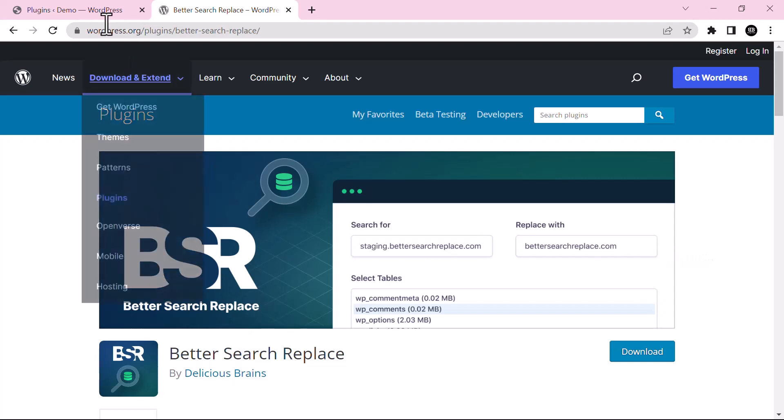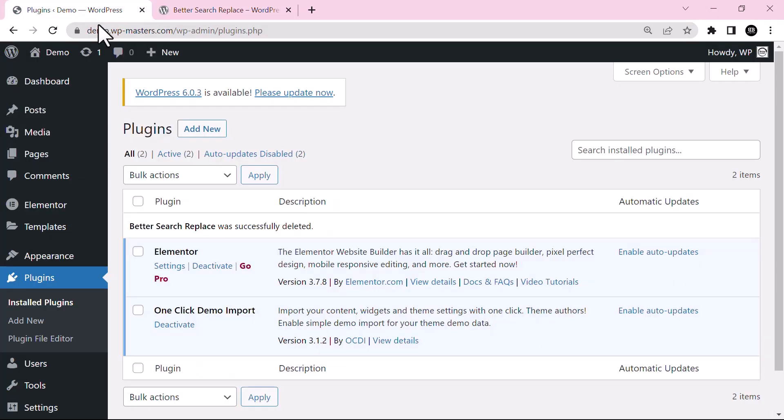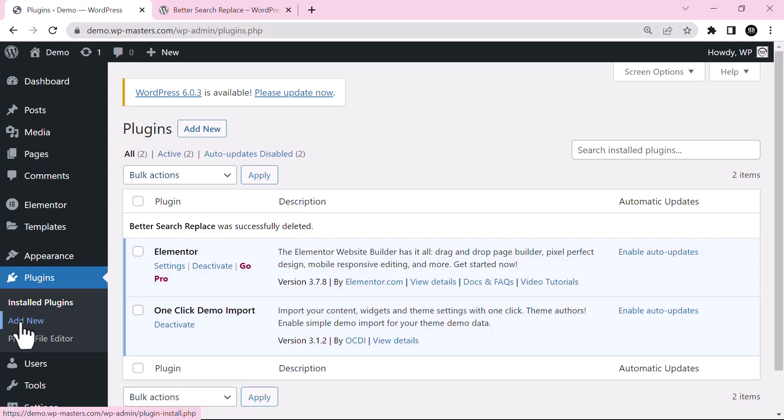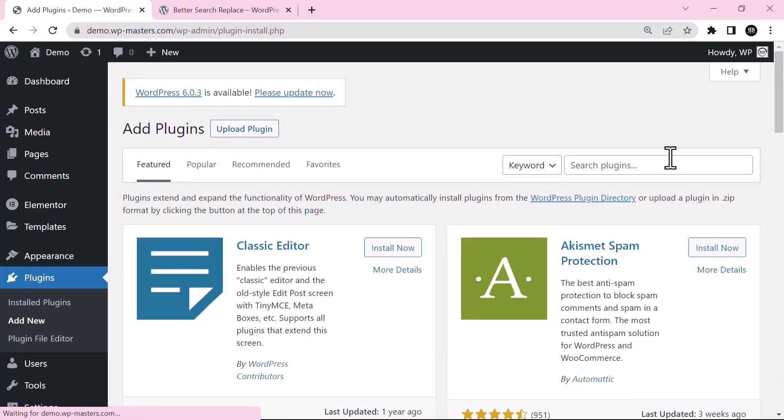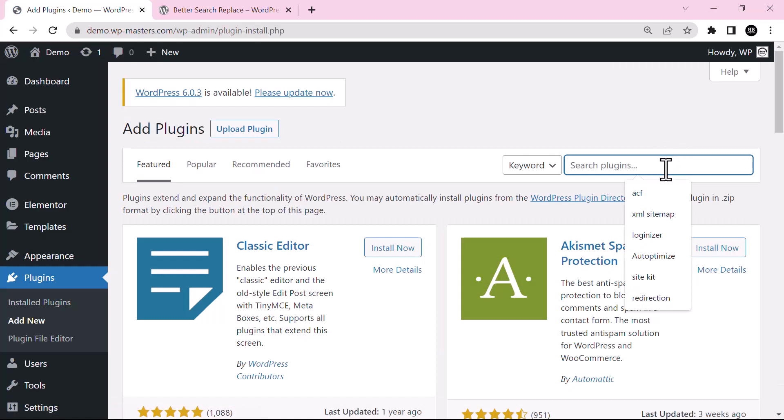First of all, we will install this plugin. Go to the plugins section and click on Add New. Here, search for Better Search.